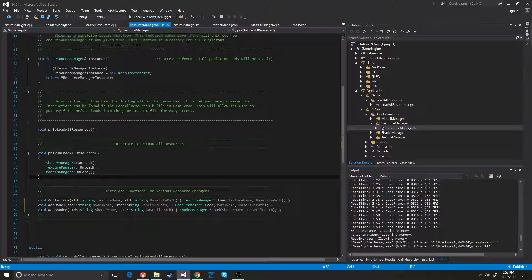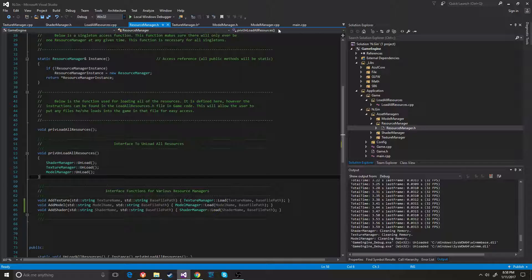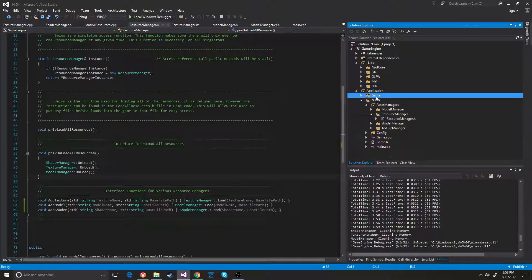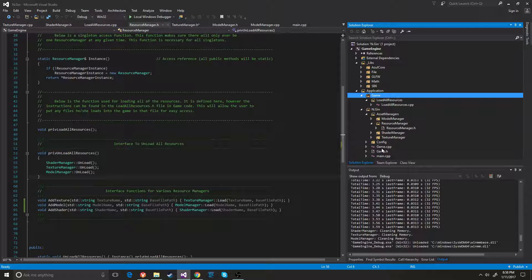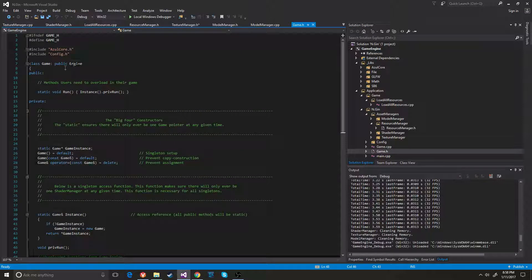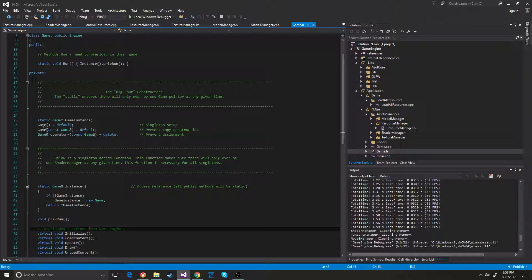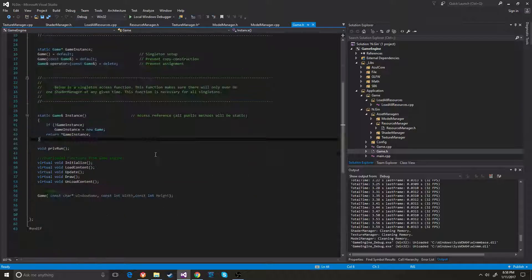So I also changed my game to a singleton. Now, where is that? Oh, that's probably the game game. So I changed the game to a singleton. I put in the singleton functionality right there.